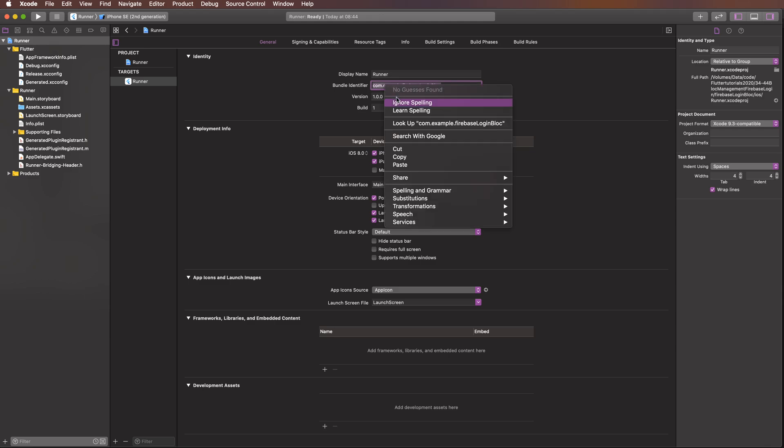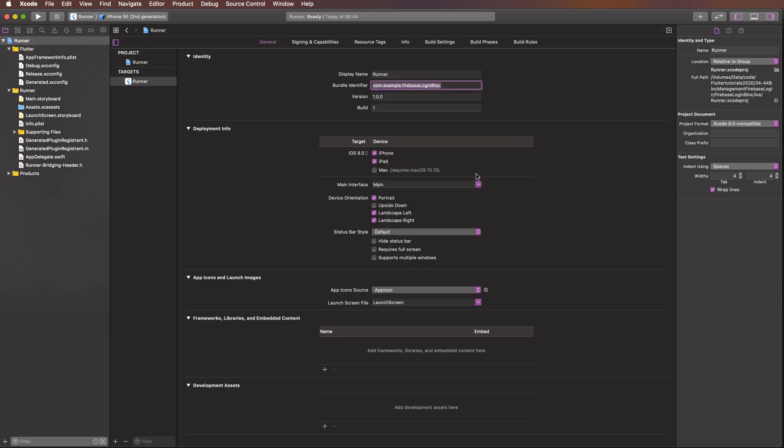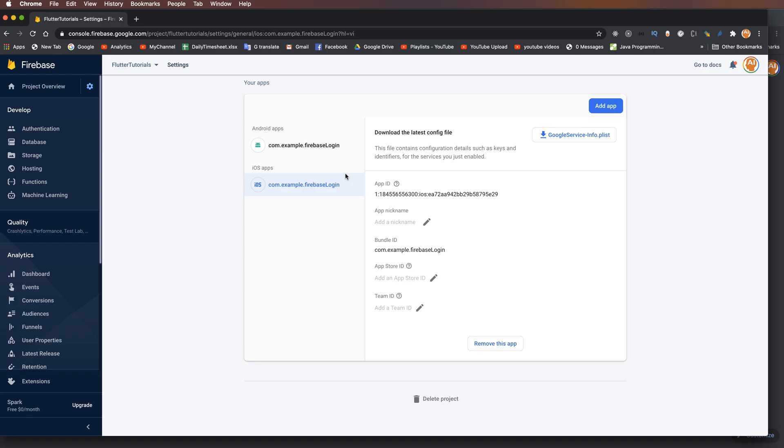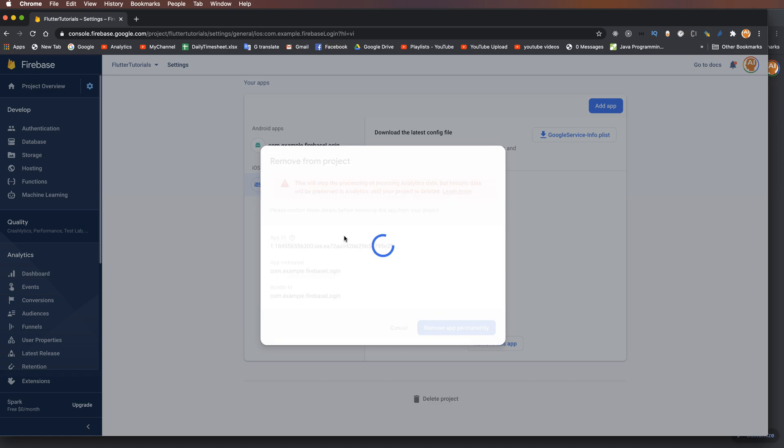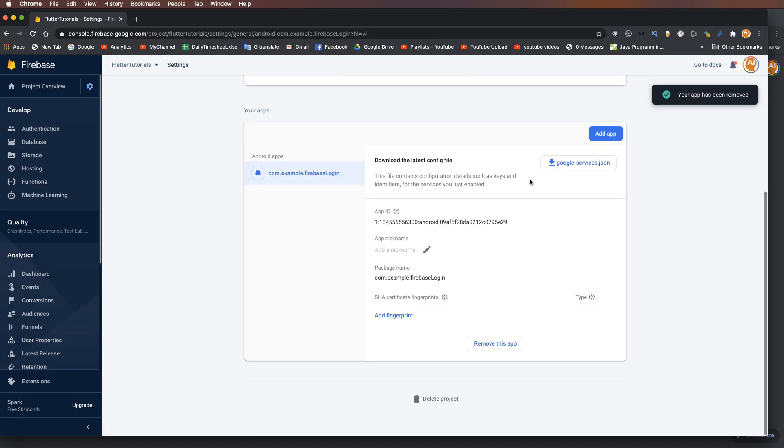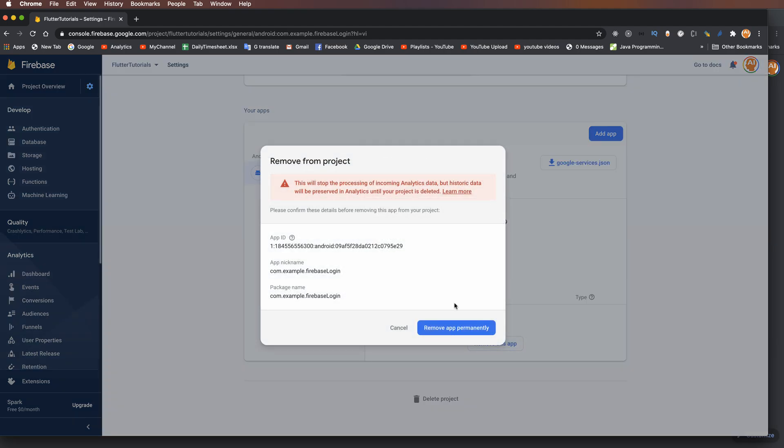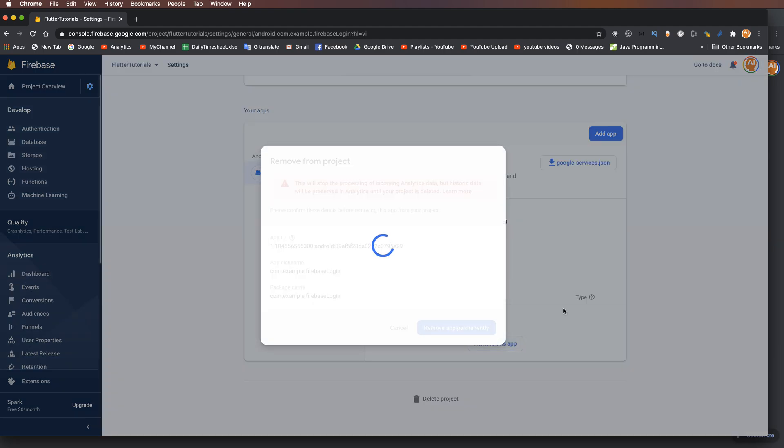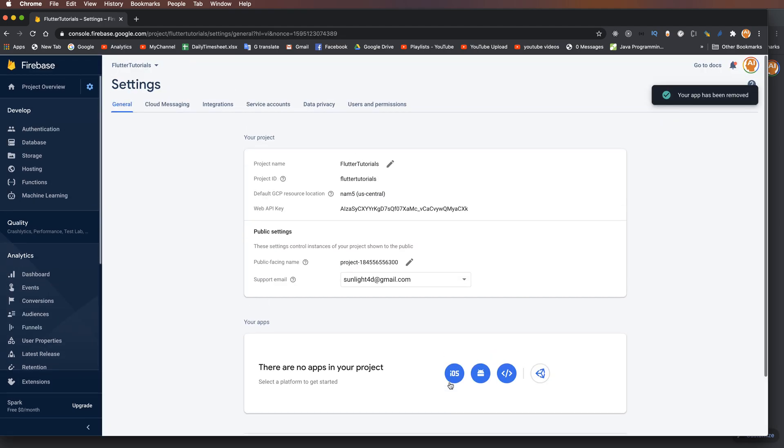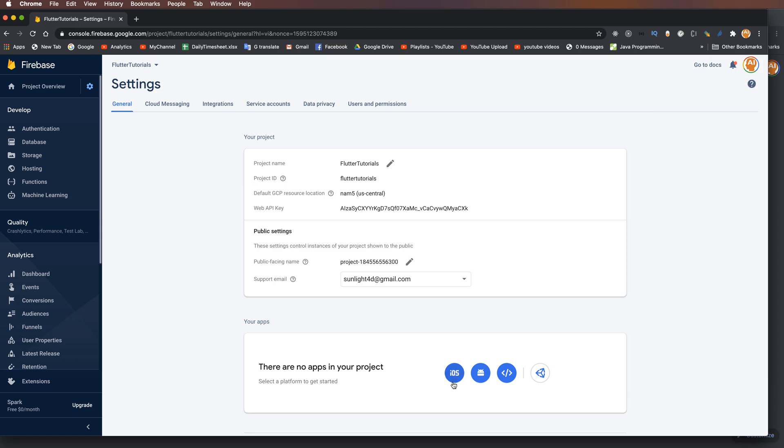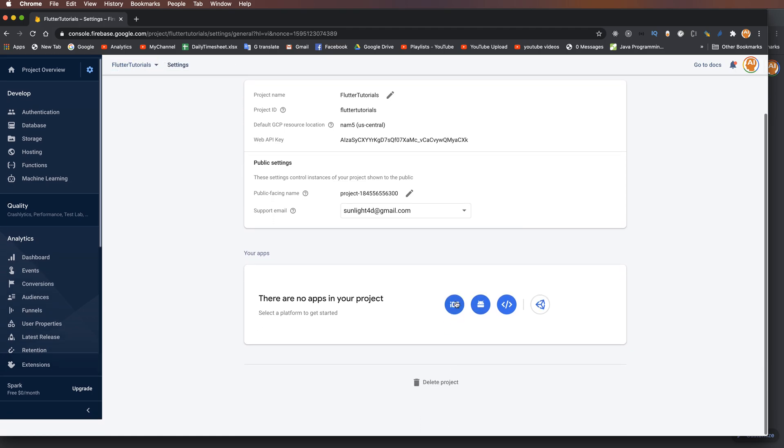Copy the bundle identifier and in the Firebase project, paste it for iOS. Press 'Add' and then press 'Download'.